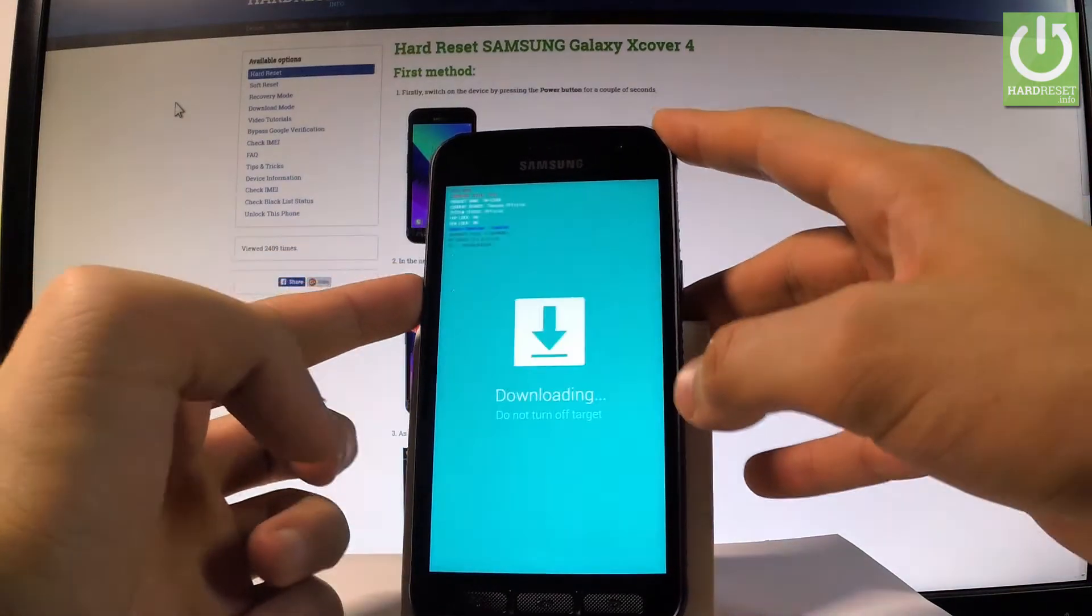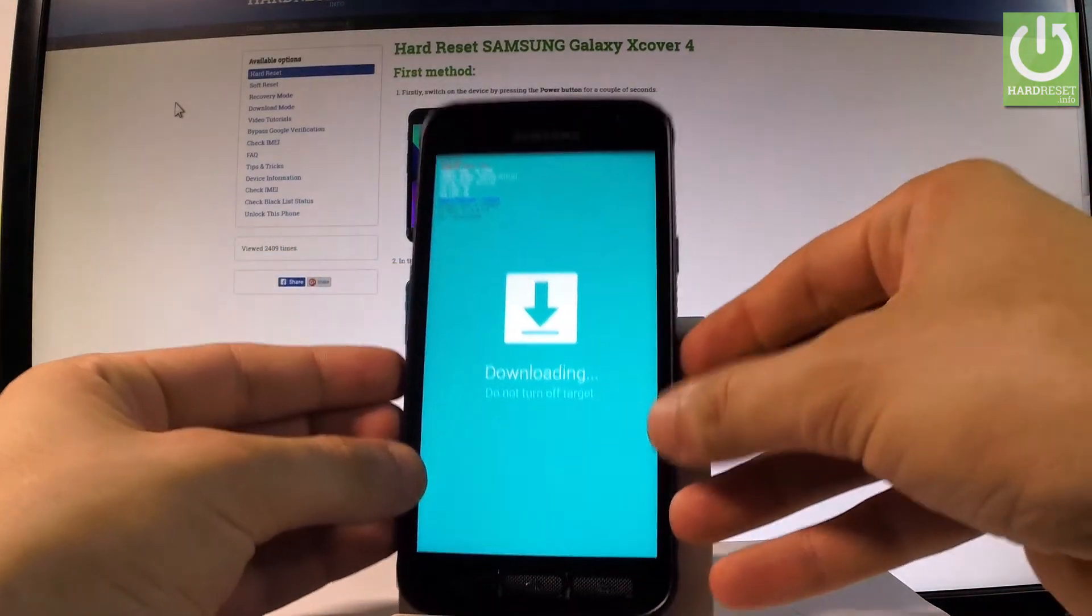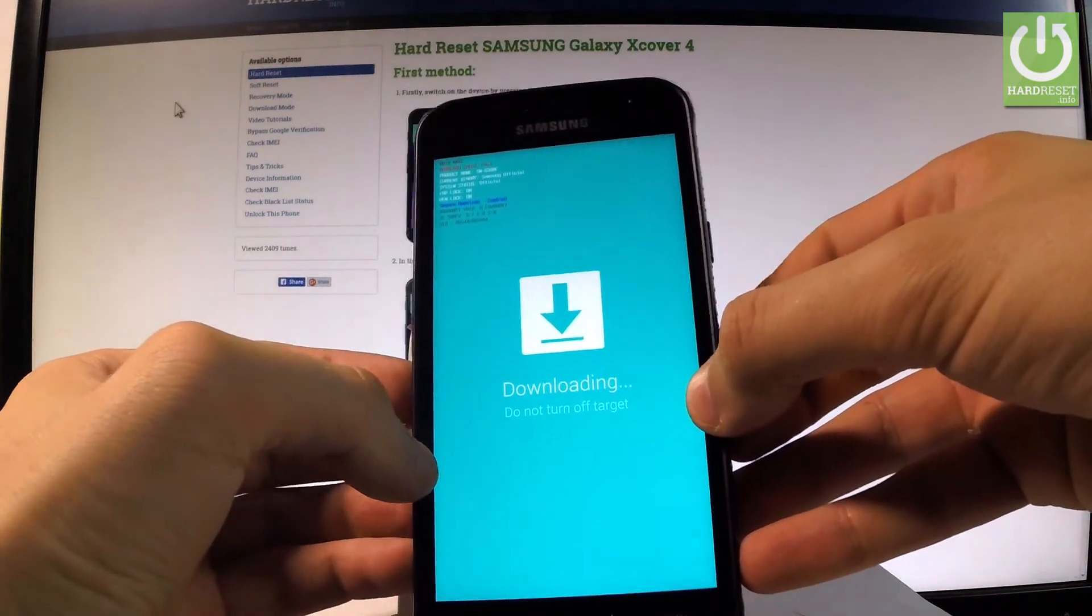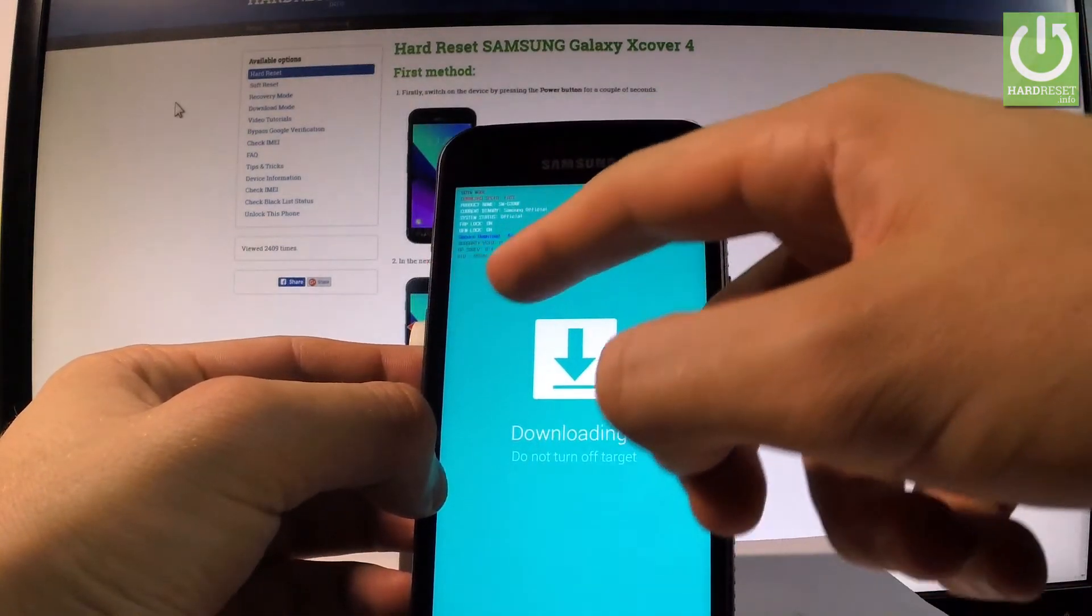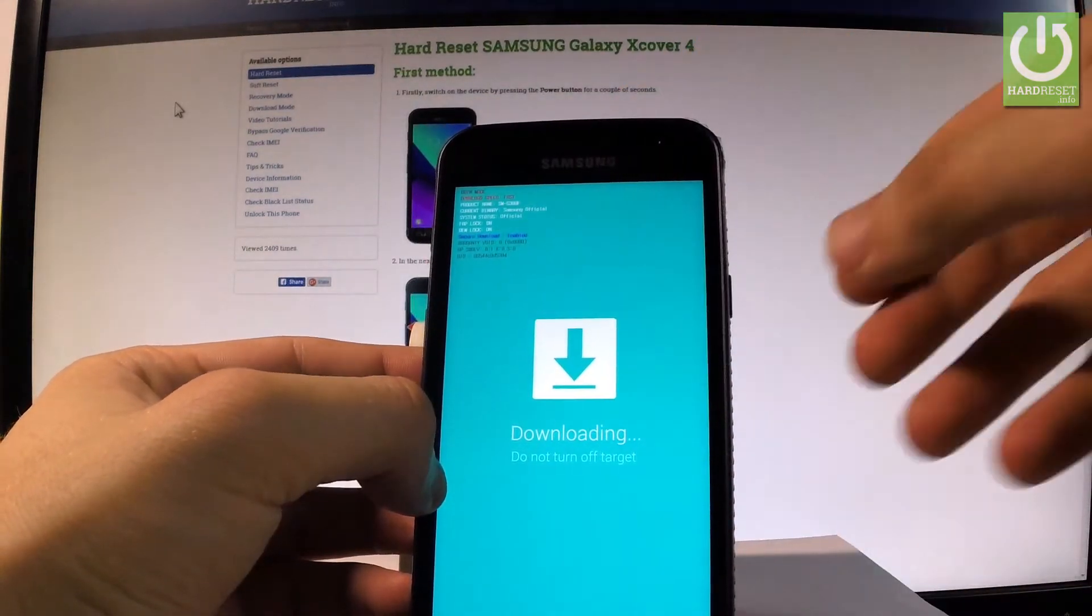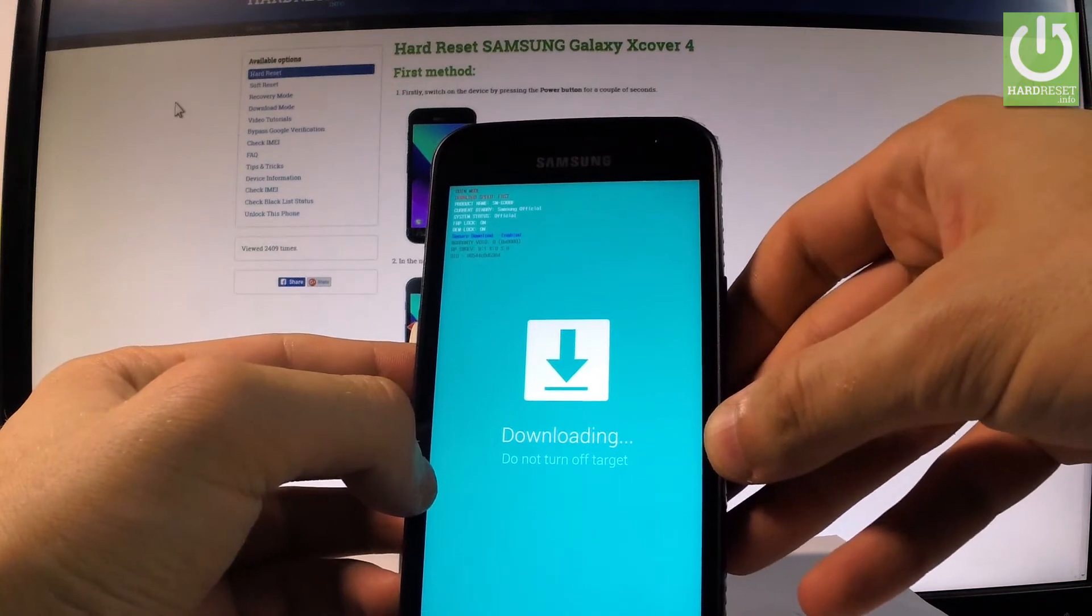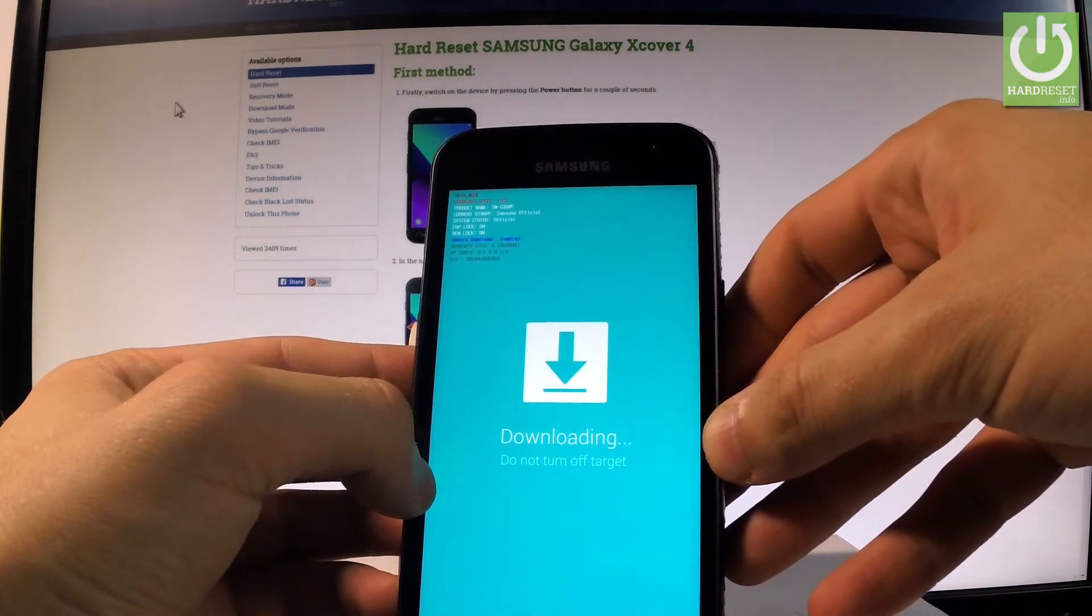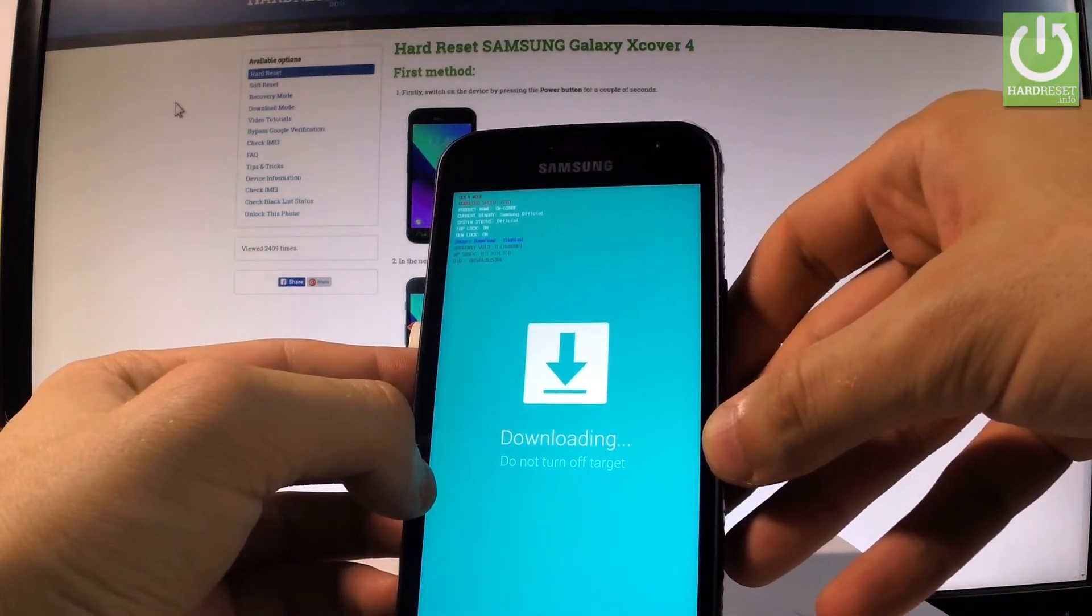In my case let me choose volume up and as you can see the download mode is already on the screen. Here you can read some important information about your device, for example about the factory reset protection log, about the current binary and some other stuff.